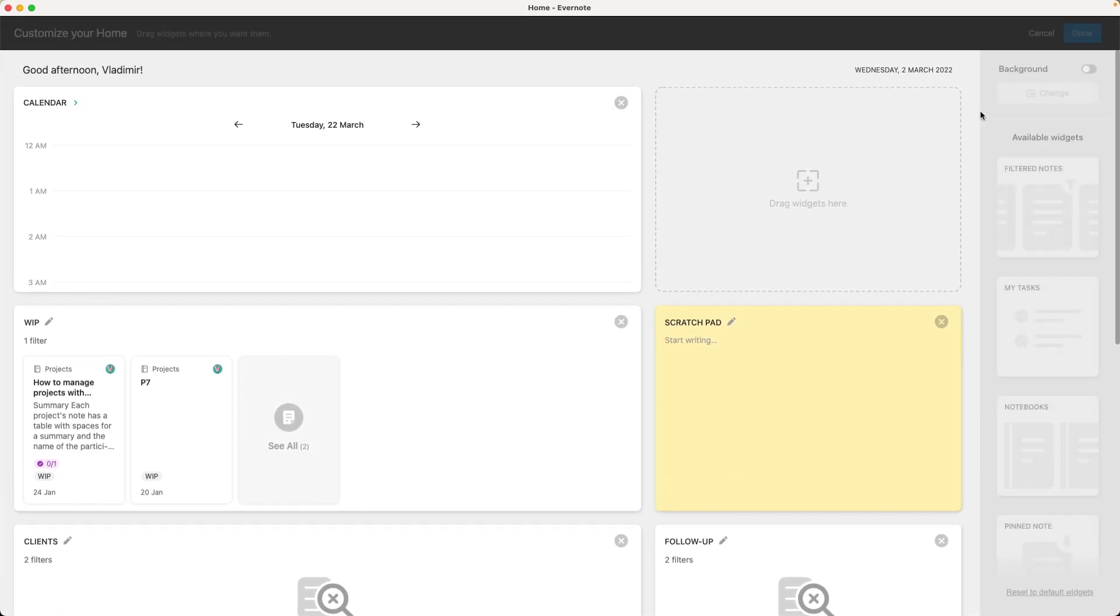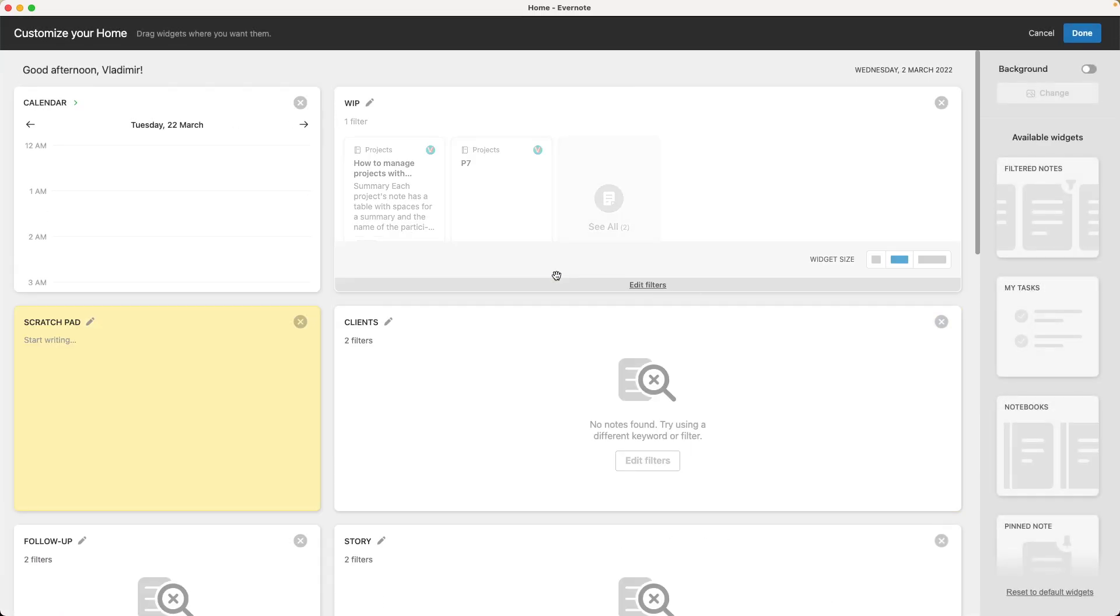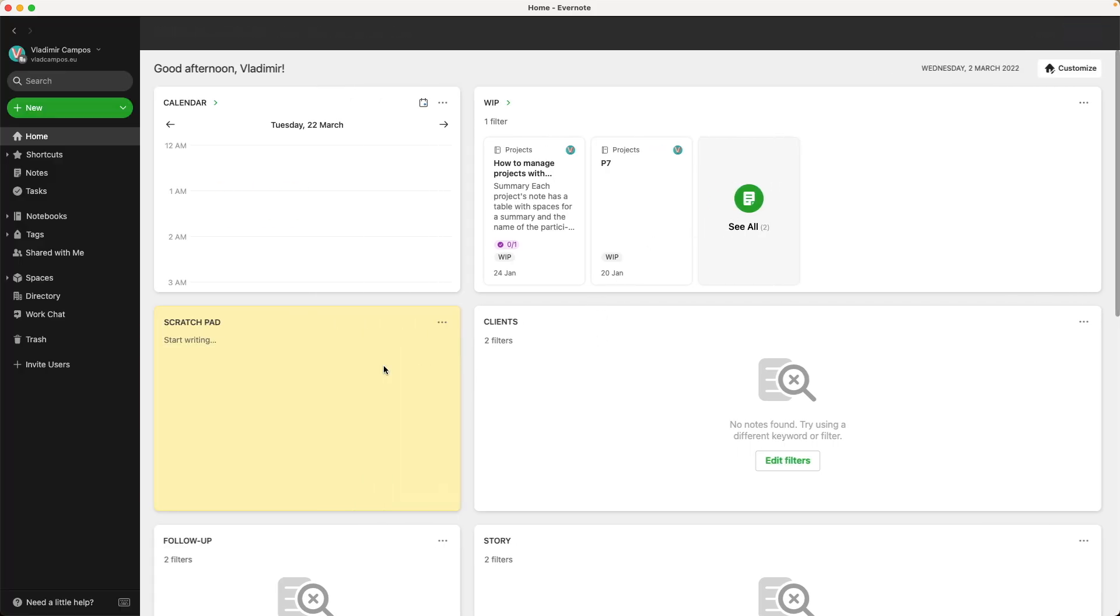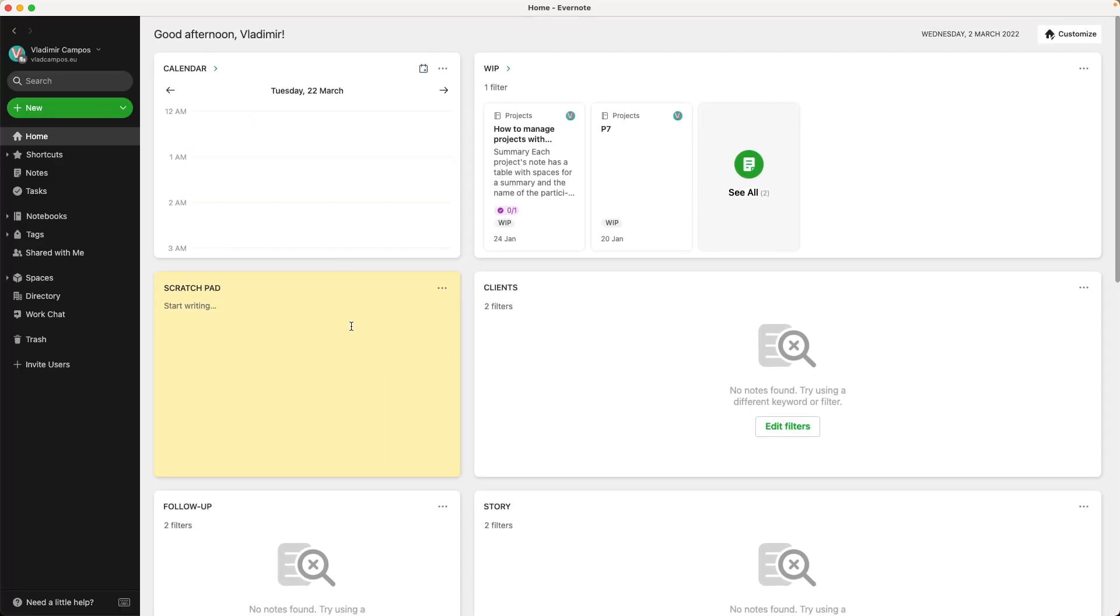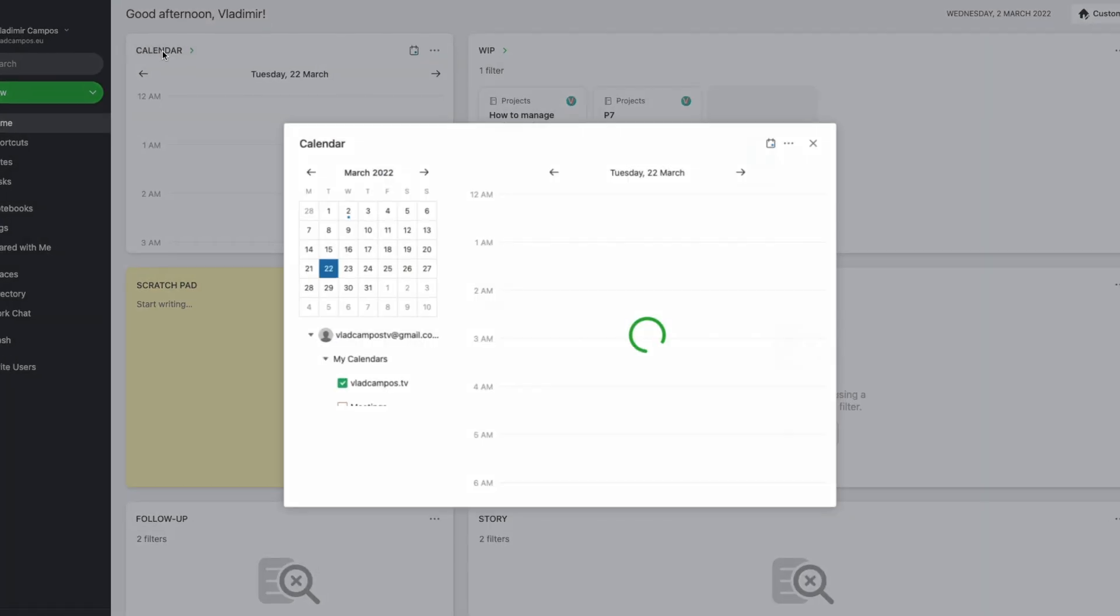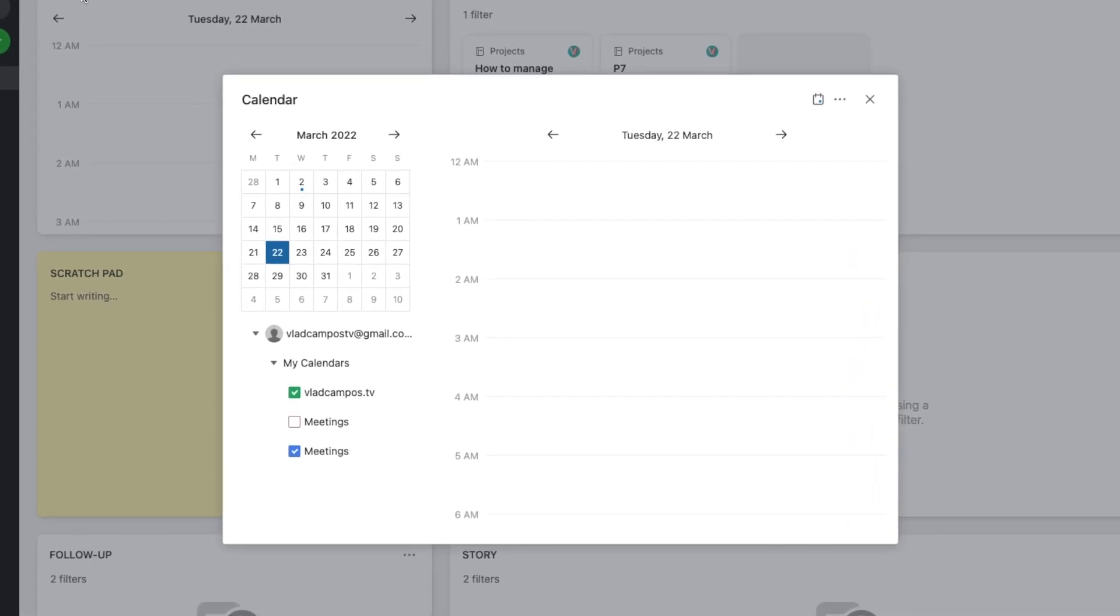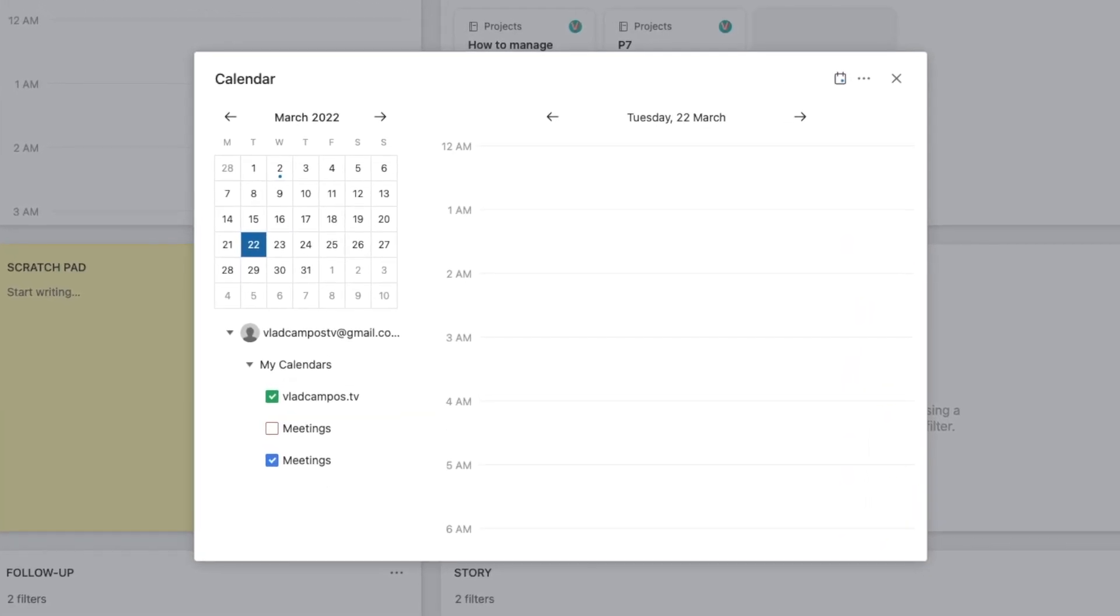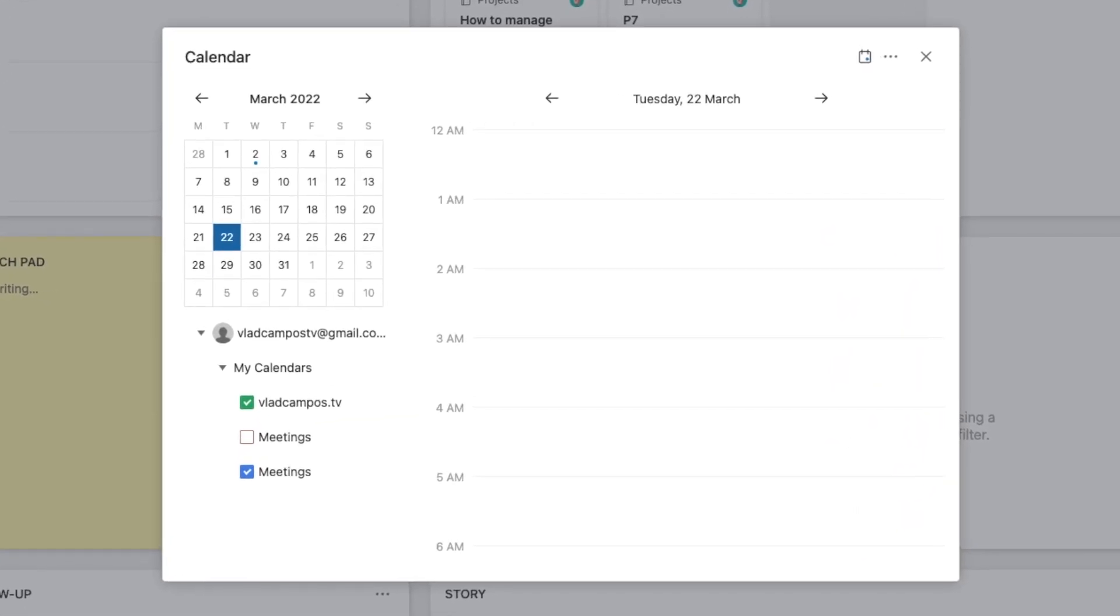I prefer the large calendar size, but it doesn't matter the size. If you click the calendar name on the top of the widget, you get a pop-up window with the monthly view, the daily view, and all the calendars you have connected to Evernote.